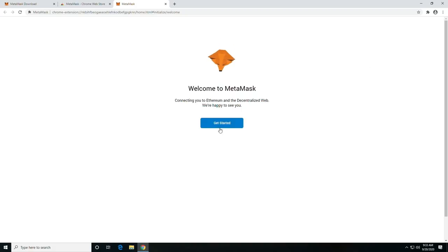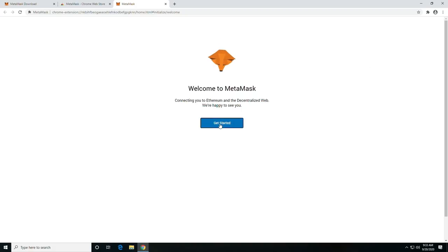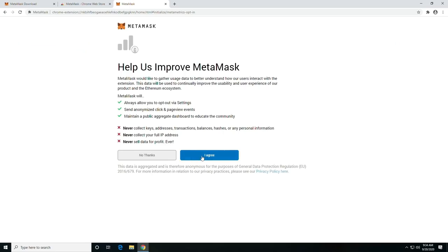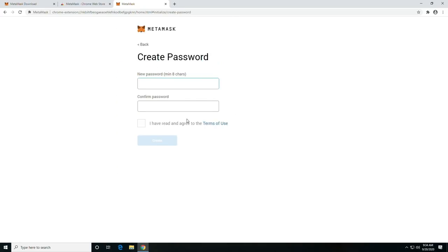And then it should pop up with getting started. You're going to go through the process. You're going to create a new wallet, I'm assuming. And then you are going to agree, after you read, of course.